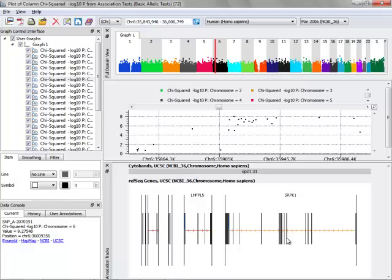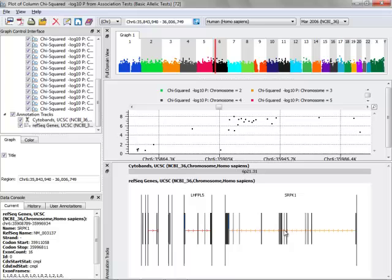I can get more information about this particular gene by just clicking anywhere on it, which then the information shows up in the data console down here. So here I've got the name of the gene, the RefSeq name, what strand it was on, codon start and stops, as well as the number of exons.